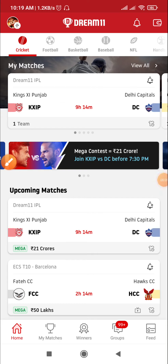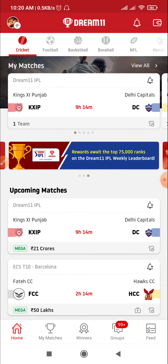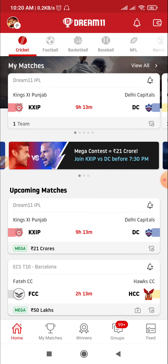Hello, welcome to our channel Gaming Tech. We are going to talk about the IPL match today — Kings XI Punjab vs. Delhi Capitals. We are going to build the Dream11 small league prime team here, and also talk about the important and key players.